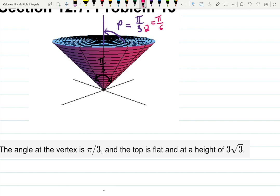For the spherical coordinates, we're going to use the fact that phi is only taking half of the vertex angle, not the whole thing. There's also a roof on this shape — it's flat and has a given height. There's a plane that cuts this infinite cone at the height 3√3.